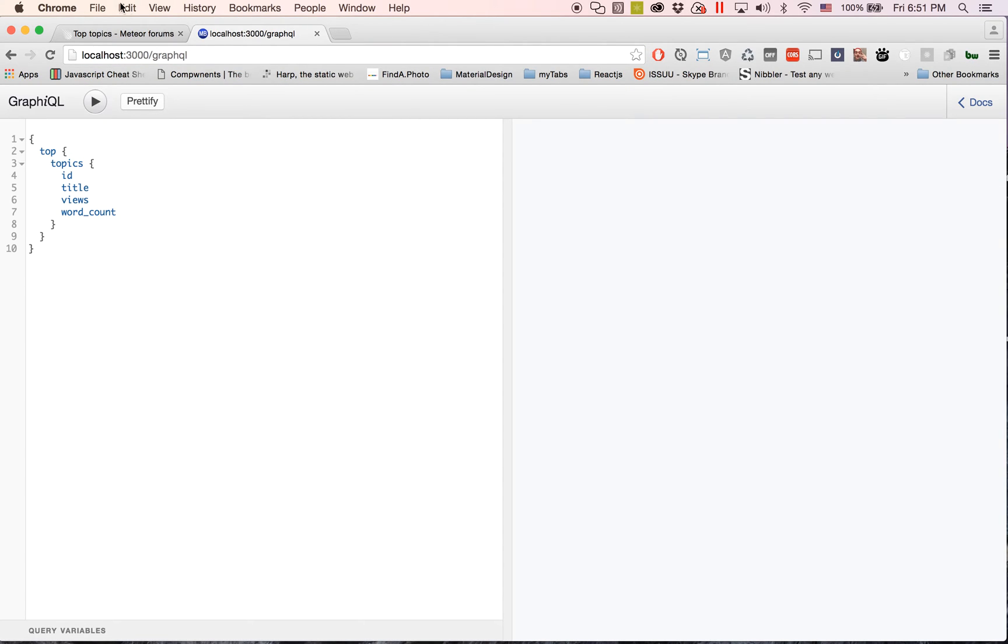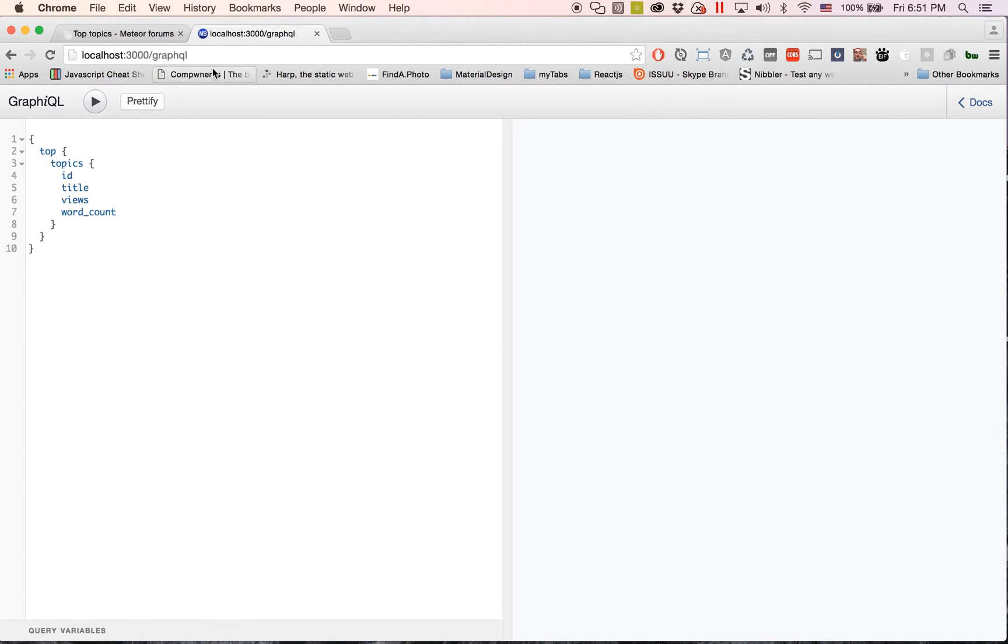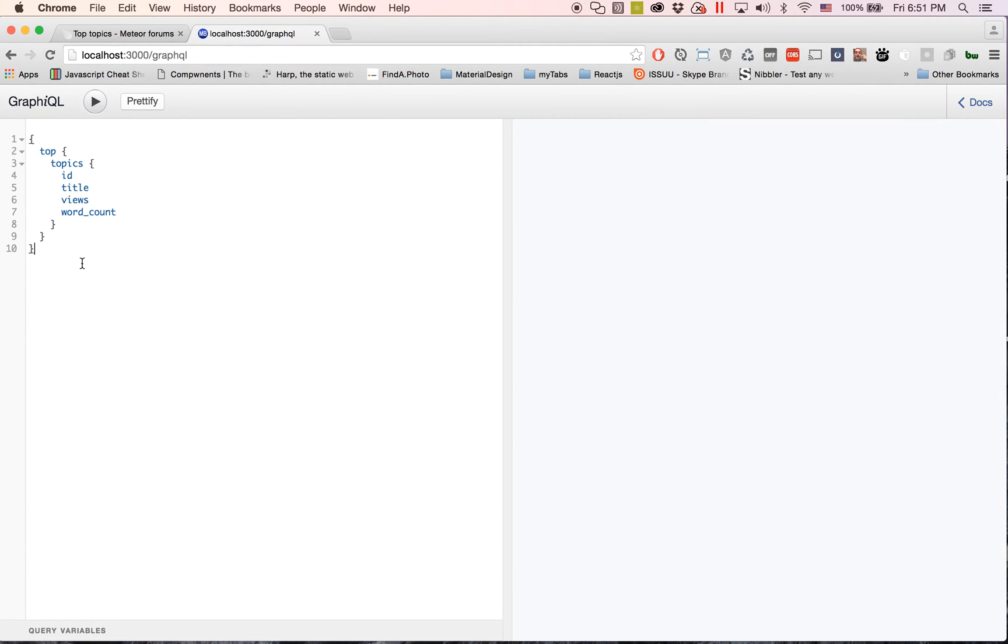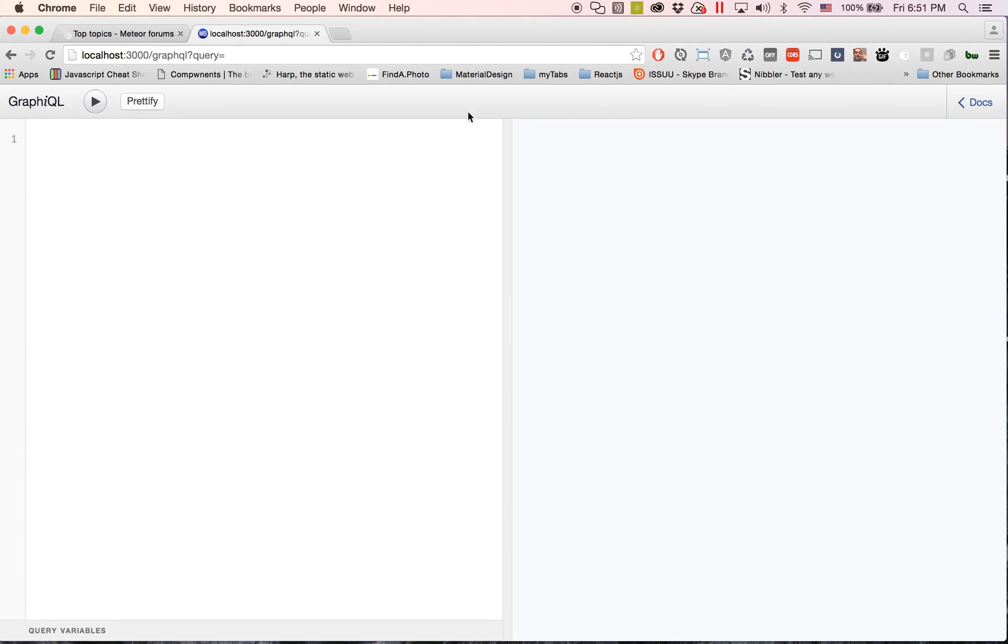I believe it's at localhost/graphql. So if you go to localhost/graphql, which it'll say it right there, you'll see that it has this kind of little interface. This is known as graphical.